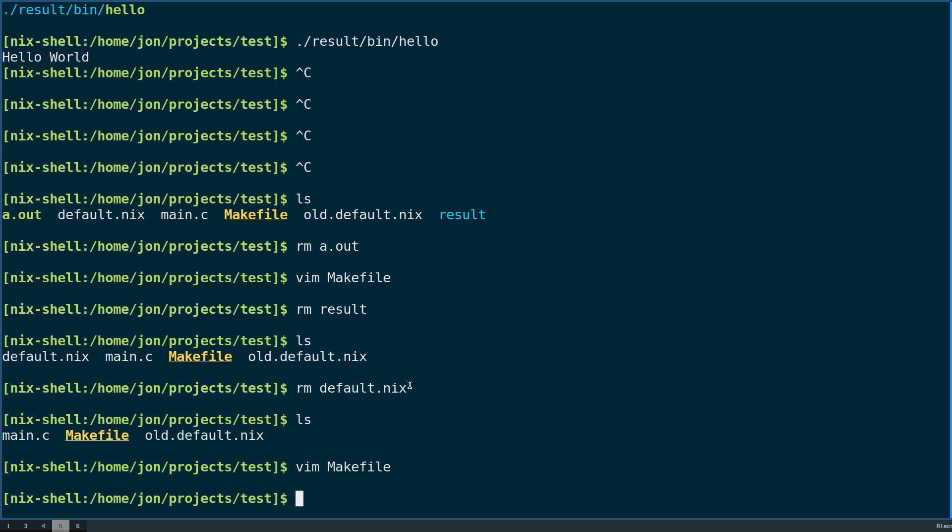Hello, welcome. My name is Jonathan Ringer and today I'm going to talk about building a Nix package using a makefile-like build.